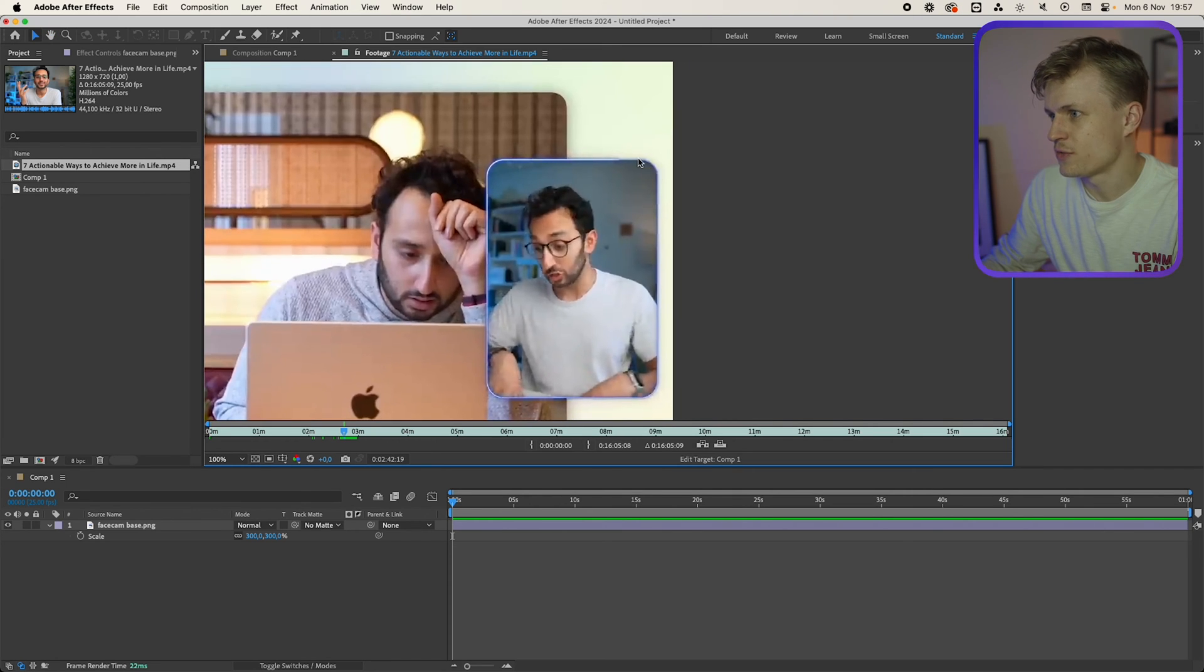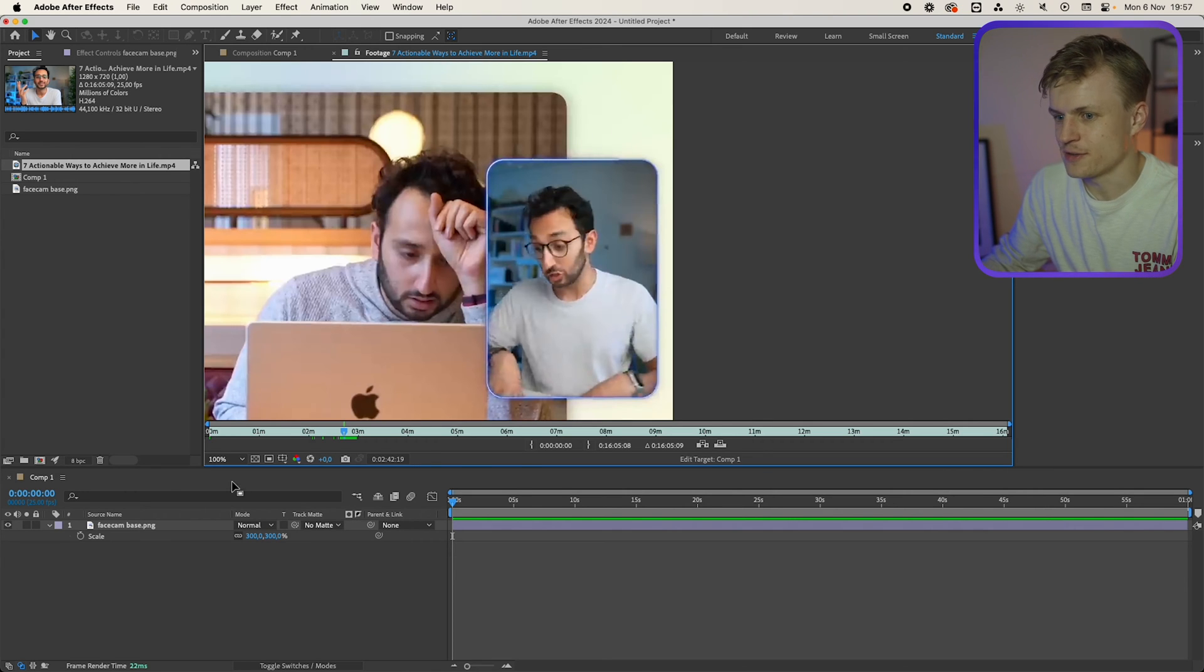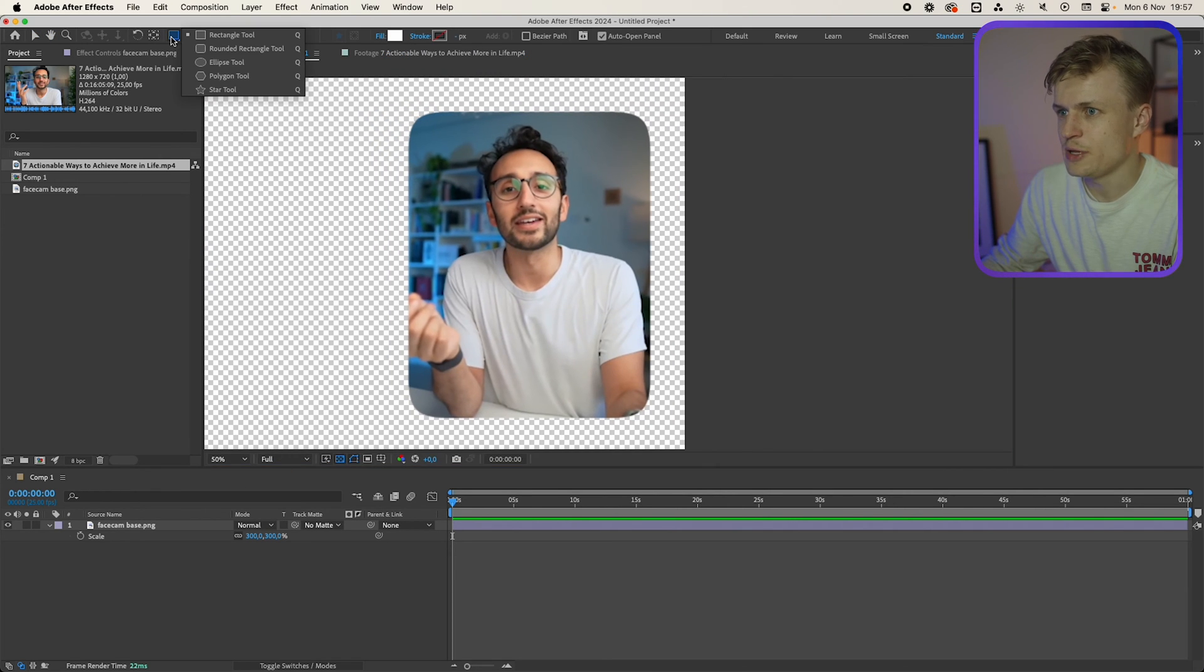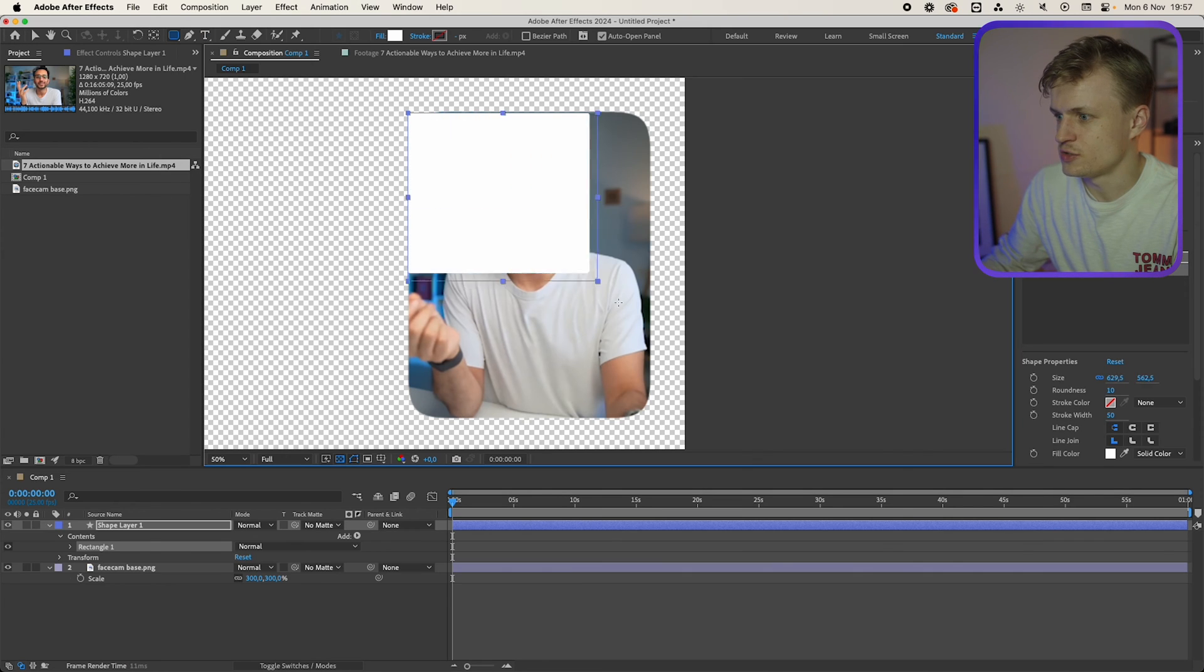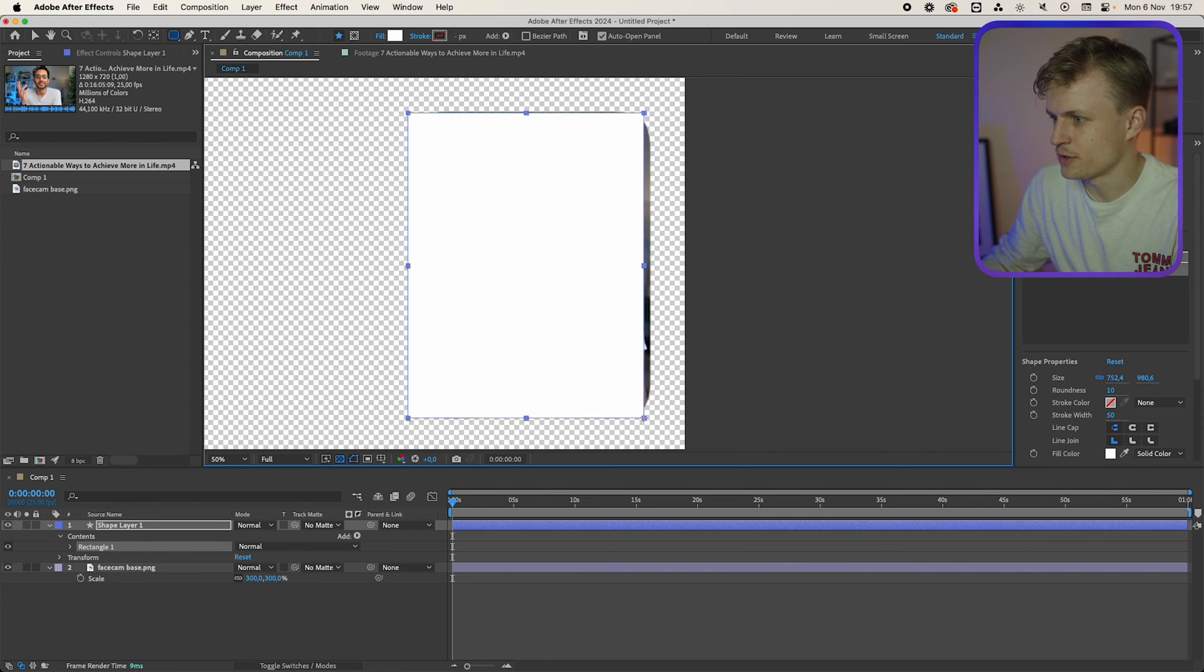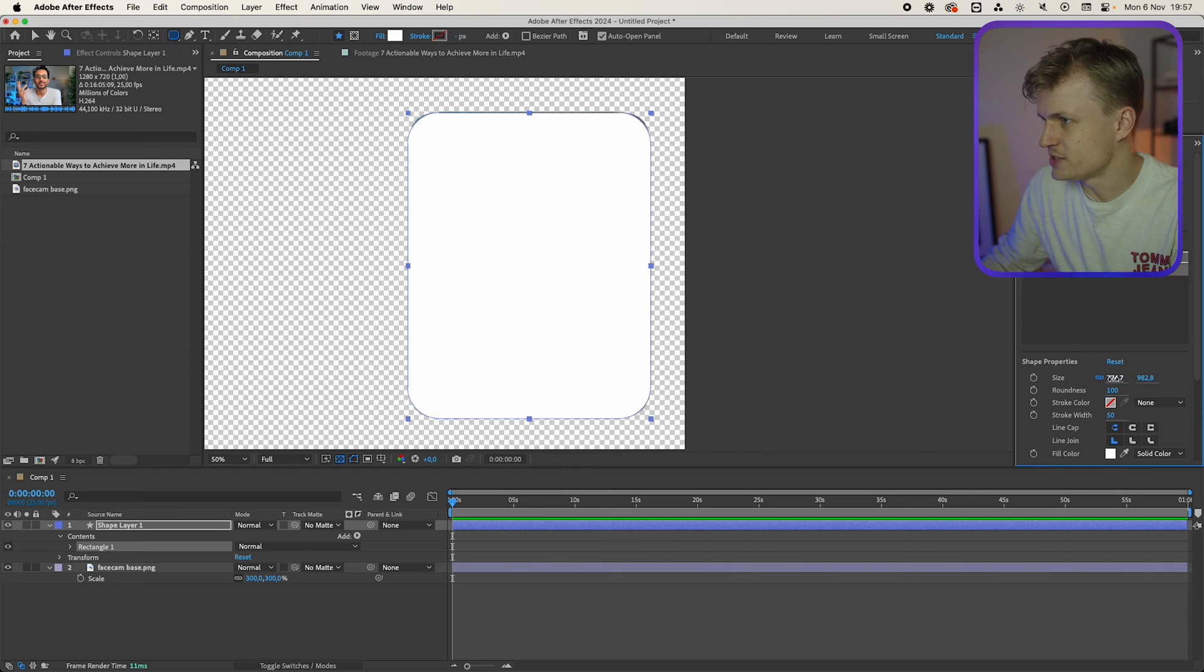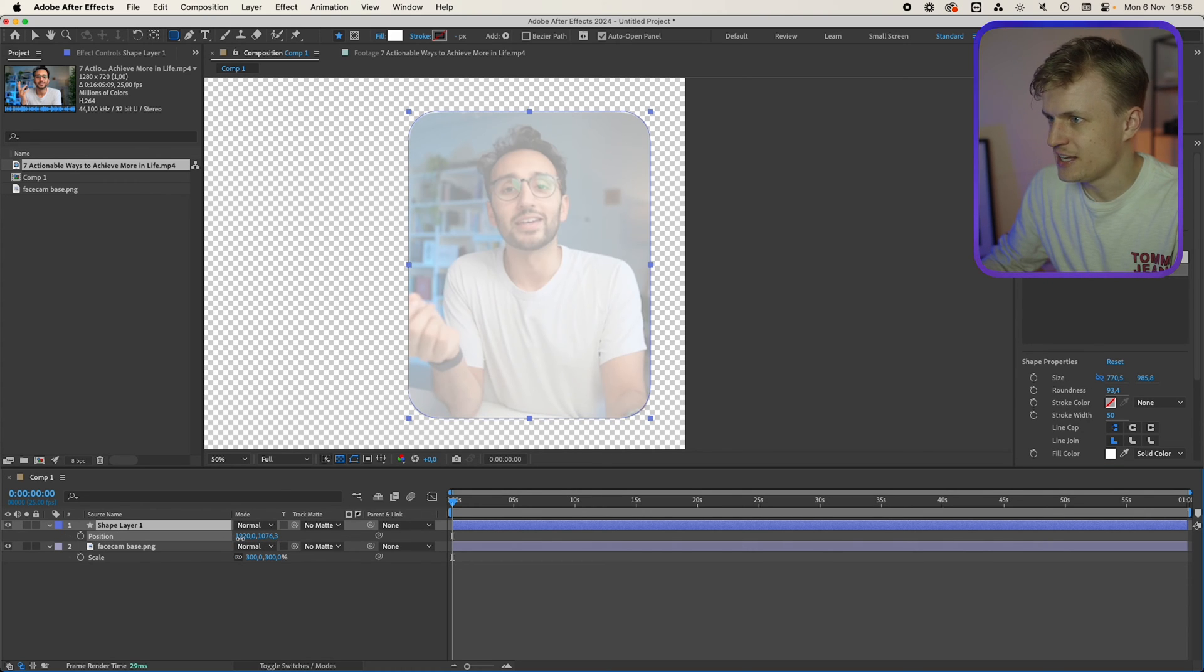So let's first make the line around the border and the shadow. And then we'll animate the line as the last part. Back to our composition. We'll grab the rectangle tool and we'll grab the rounded rectangle tool. I'll just drag this over and we'll change the roundness. And I'm going to change the size. Change the position. Just make sure it's the exact same size as our facecam.